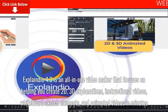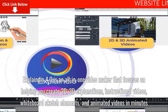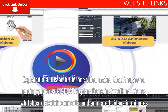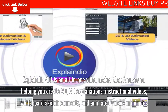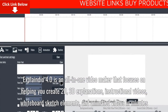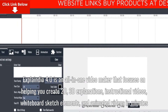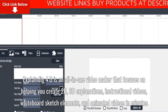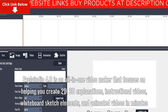Explainedio 4.0 is an all-in-one video maker that focuses on helping you create 2D, 3D explanations, instructional videos, whiteboard sketch elements, and animated videos in minutes.